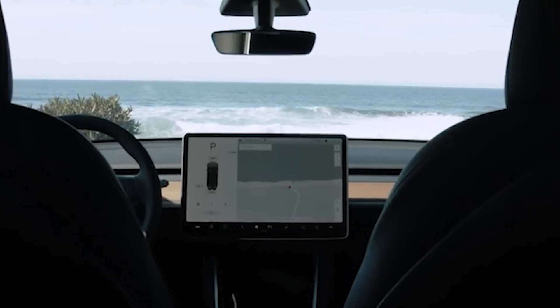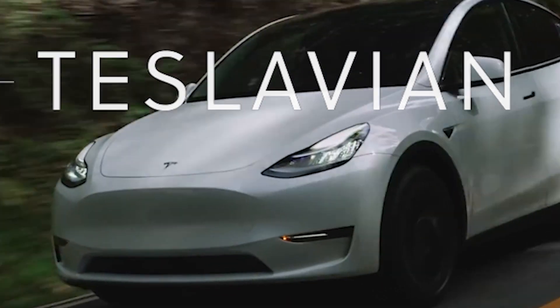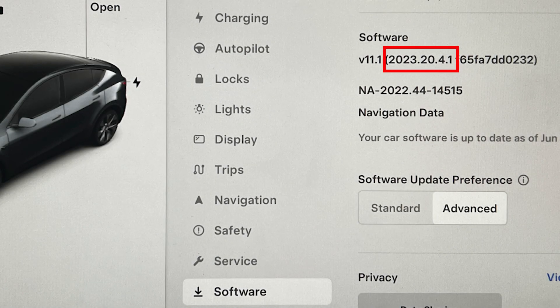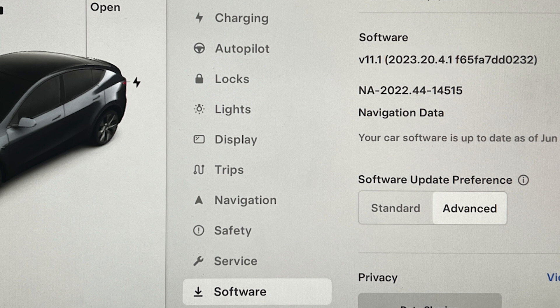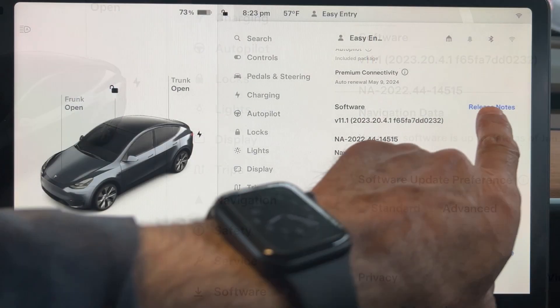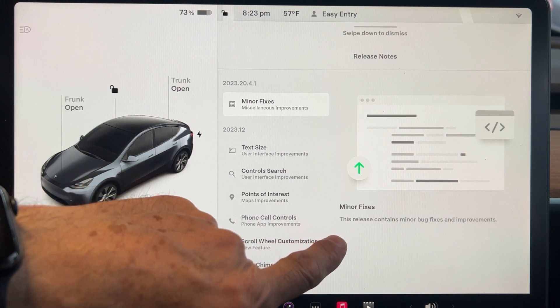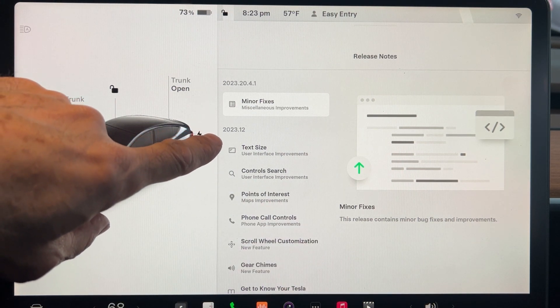With that, let's dive right in. I just received the new software update version 2023.20.4.1, which was released on June 9. This update includes the features and fixes in versions 2023.20 and 2023.20.4 as well. The release notes only mention minor fixes, but it actually includes some undocumented features and enhancements which I'll be reviewing in this video.